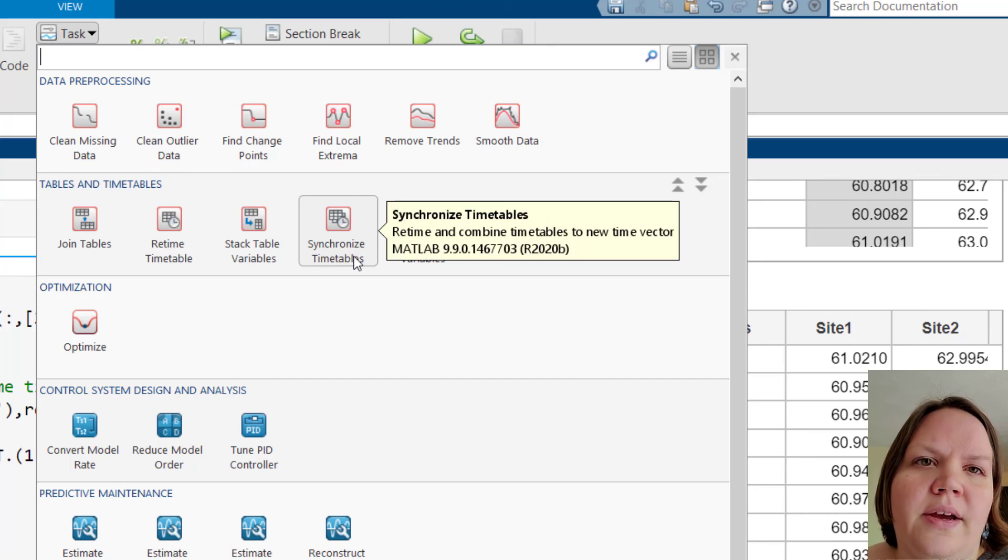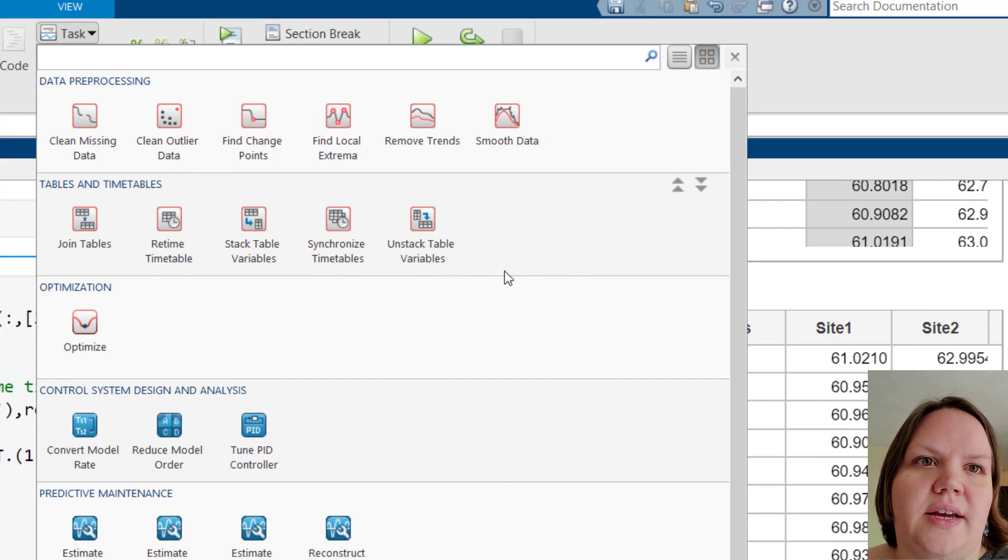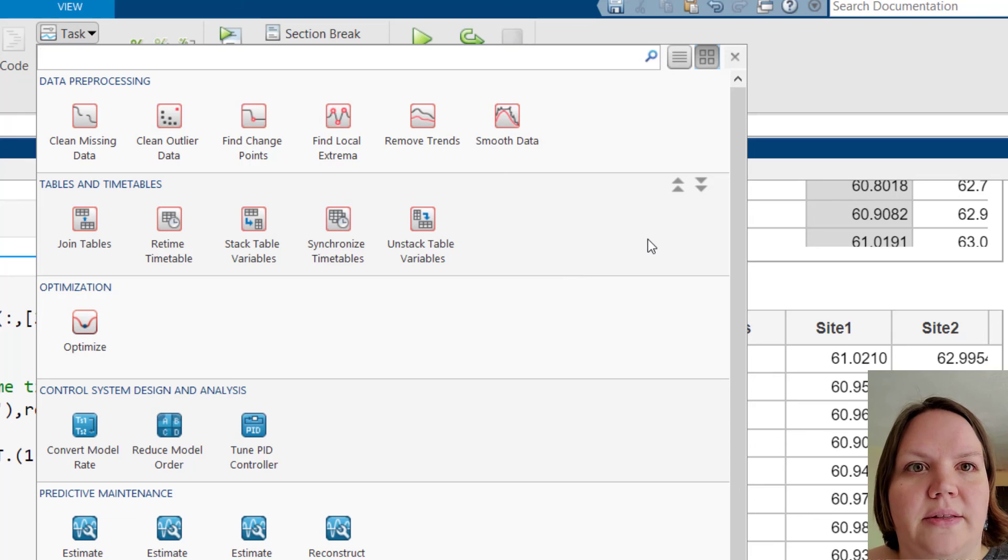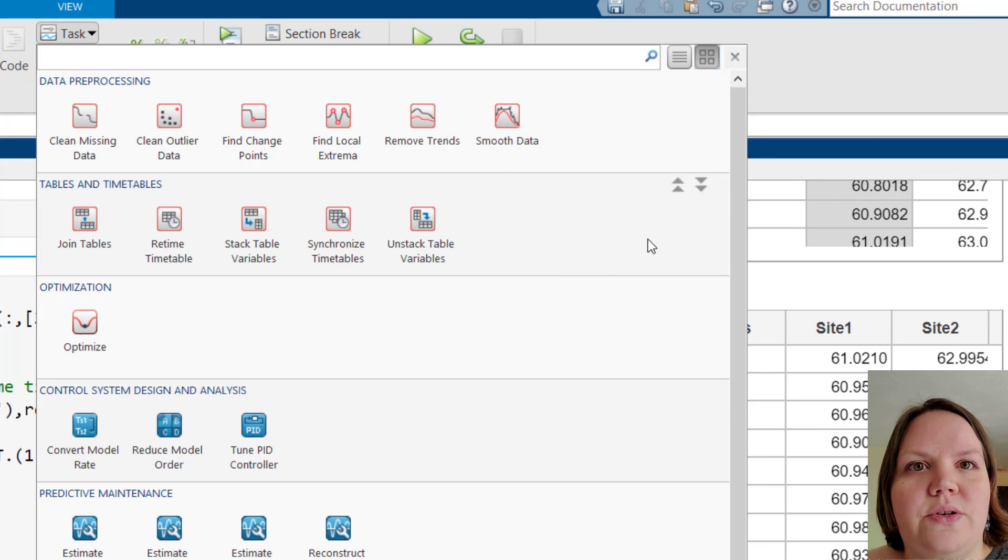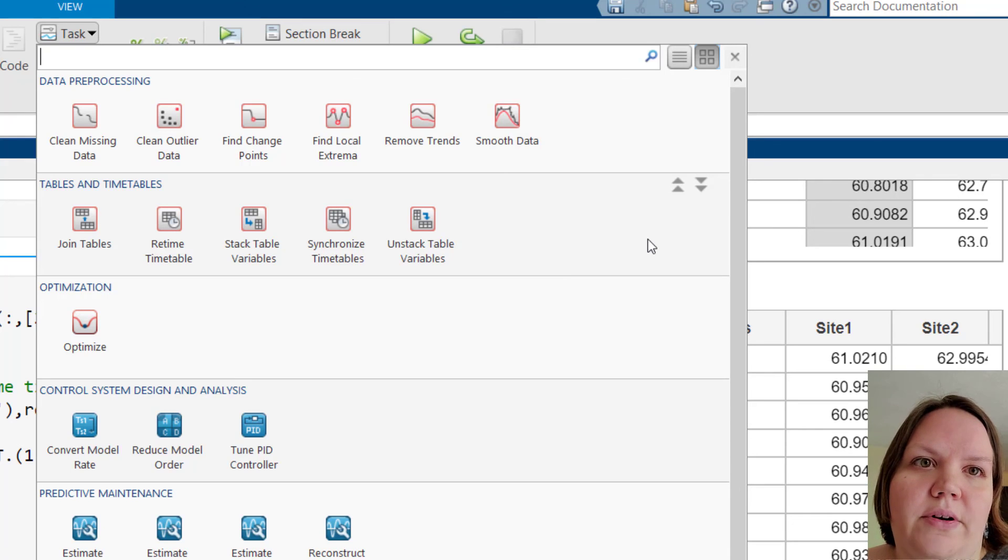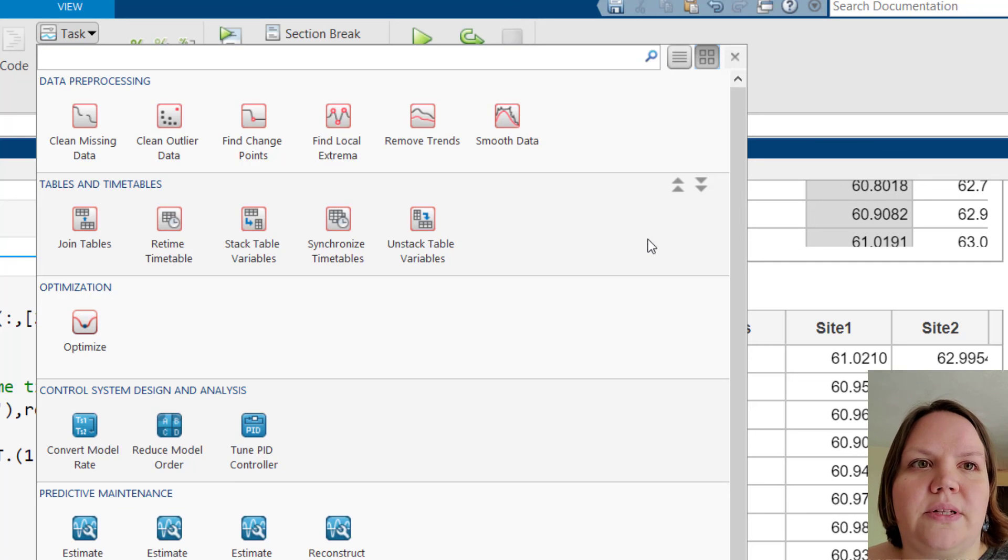As we have seen, live editor tasks simply represent a series of MATLAB commands. But they can be used to reduce development time, errors, and time spent visualizing results.